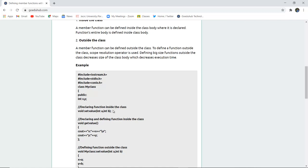What is the advantage of defining any member function outside the class? It reduces the execution time and thereby increases the functionality of the program.